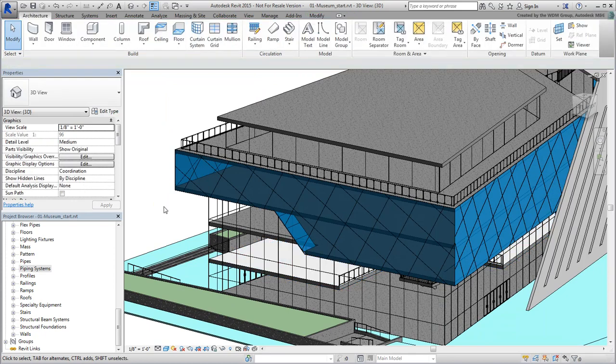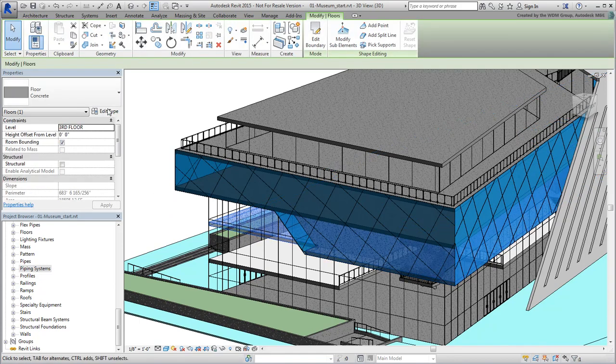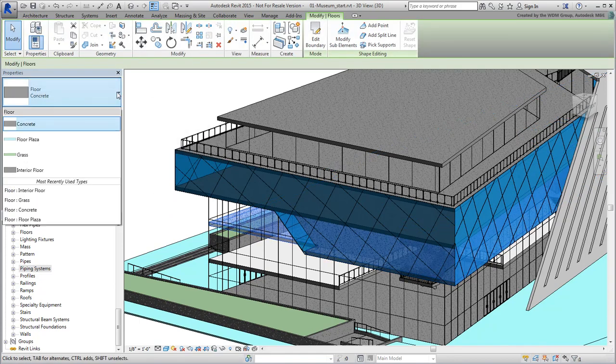Deselect the floor and notice how it's now different from the others in this project. Now that you have defined a new floor type, both in Structure and in Material, you can select any other floor and painlessly switch it to the new type.